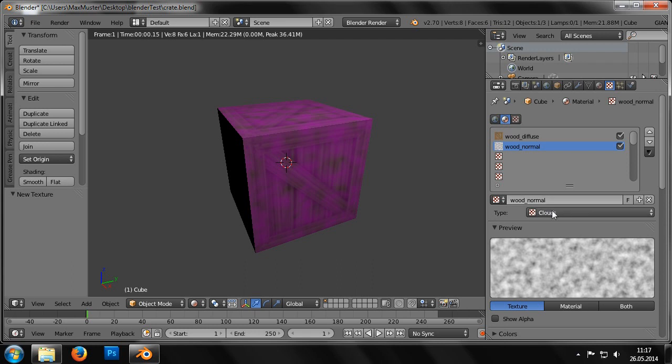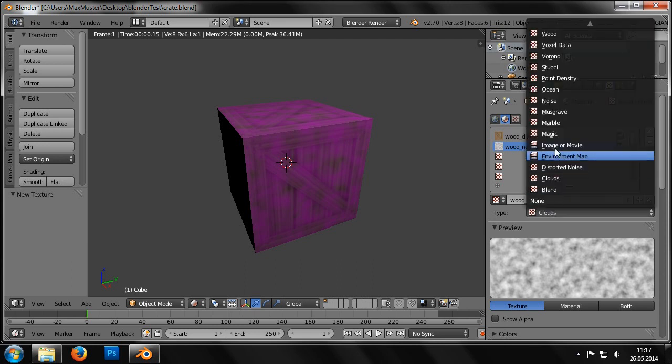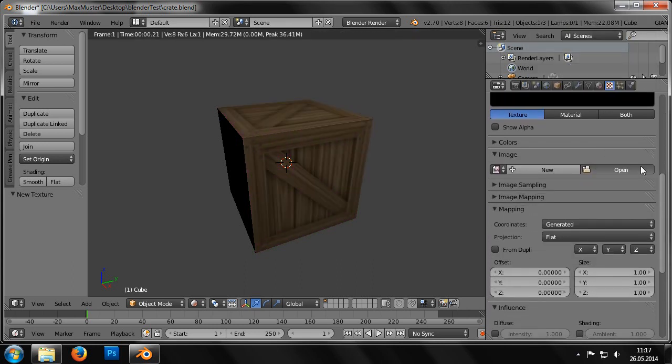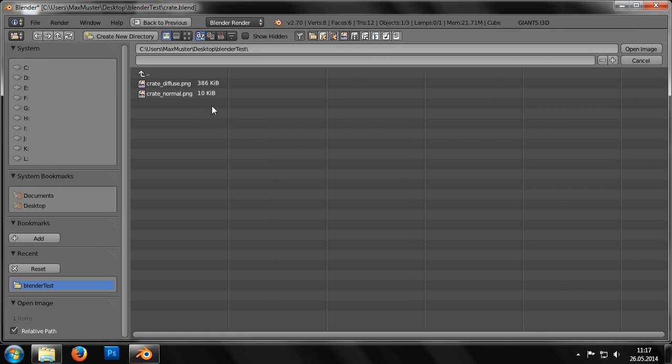So we change the attribute type to Image or Movie and then click on Open to specify the file path for Crate_Normal PNG.